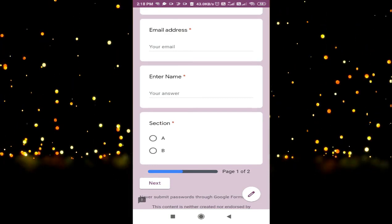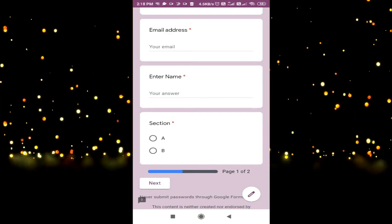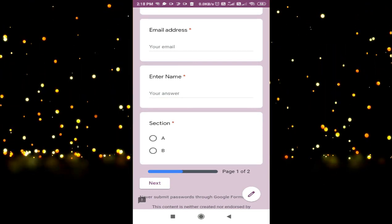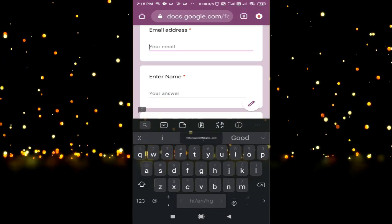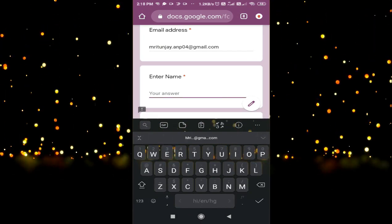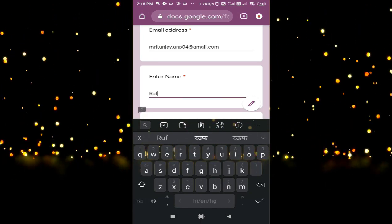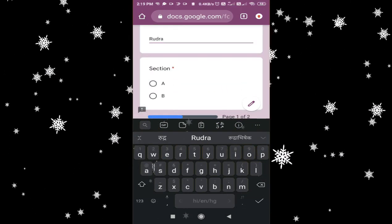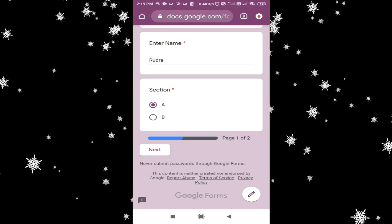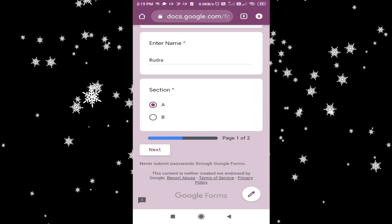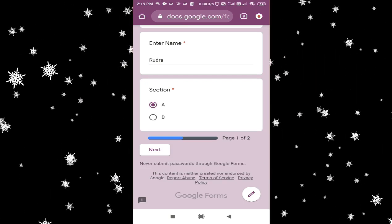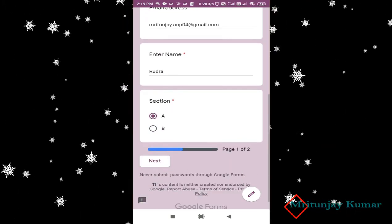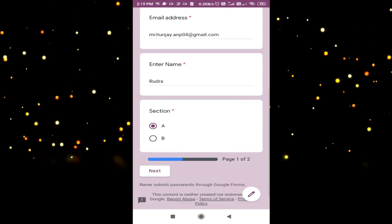After that, you can see this form is asking me to enter the email address, name, and section. In your test also, you will be asked to enter your email address. Here I am entering the student name. Then it is asking to select a section. Similarly, you will be asked to enter the admission number, your father's name, maybe your mobile number also, and your class and section. After entering all the details, just click on next.